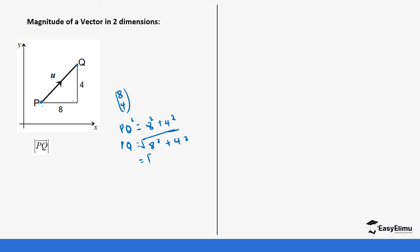This gives us √(64 + 16), which is √80. The square root of 80 is approximately 8.94, so that is the magnitude of vector PQ.